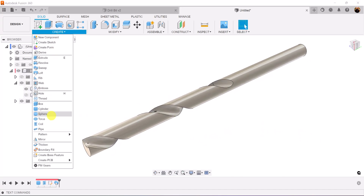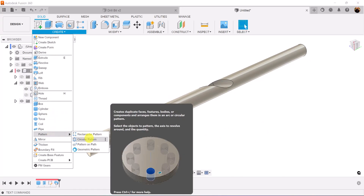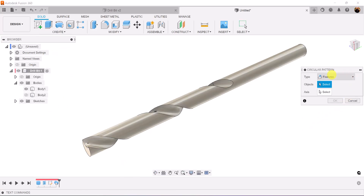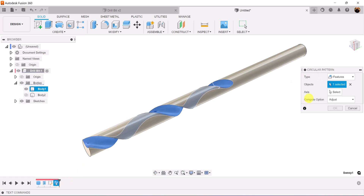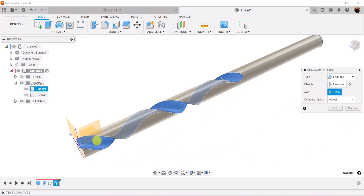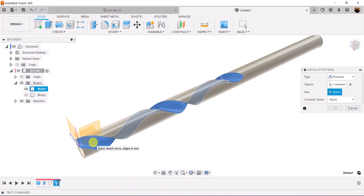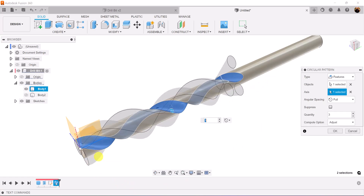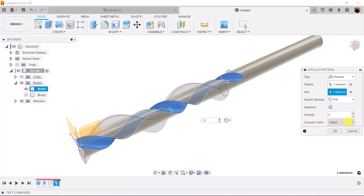Next, we're going to use the circular pattern tool. Type is going to be set to features. We're going to select the sweep we just created. The axis — we can either select the y-axis here or we can select the actual cylinder body, but I'm going to go ahead and select the y-axis just to be sure. I want the quantity to be two. Compute option can be either one; I set it to adjust.